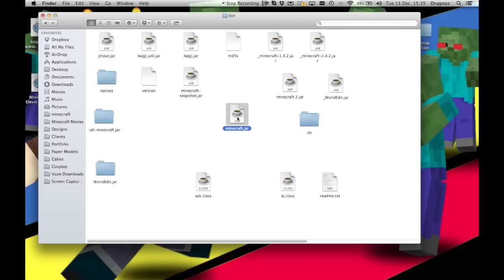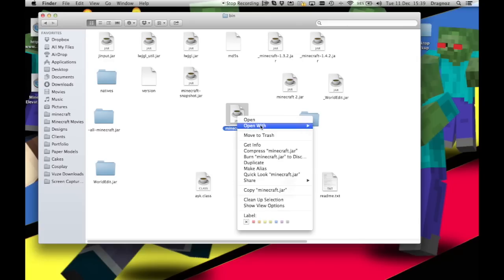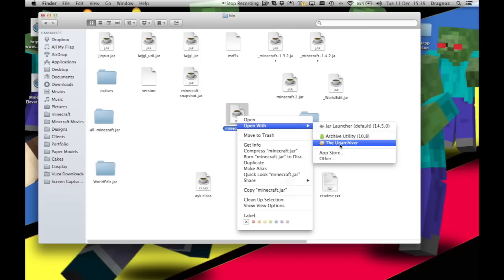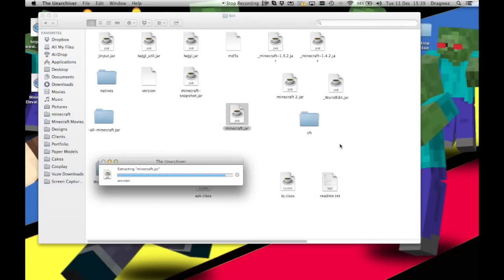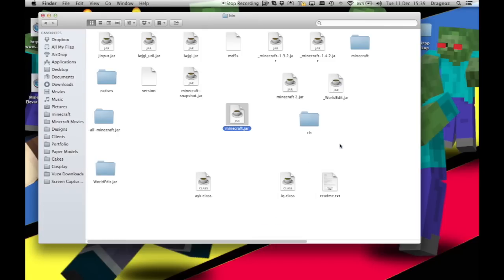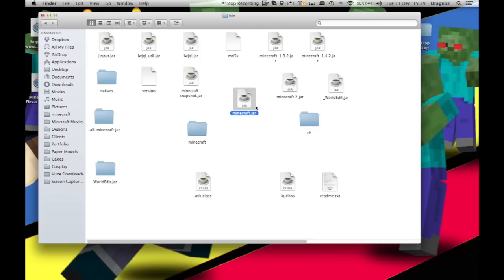Once you've got your minecraft.jar, you need to unzip it. Now I've found that the Unarchiver does a perfect job at this. So just unzip the whole thing. Find a program that works best for you, whatever works for you, and use it. I'm just going to undo that.